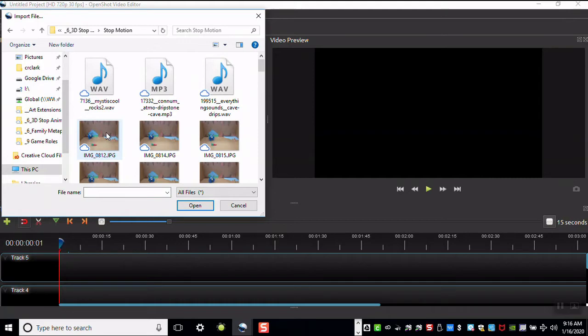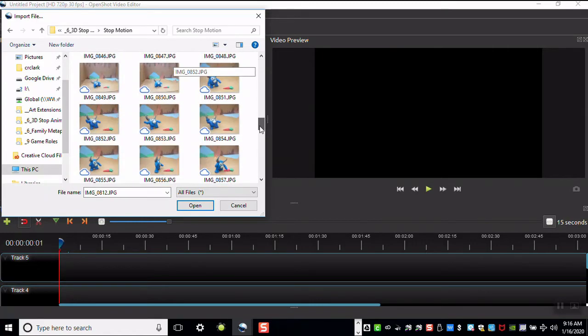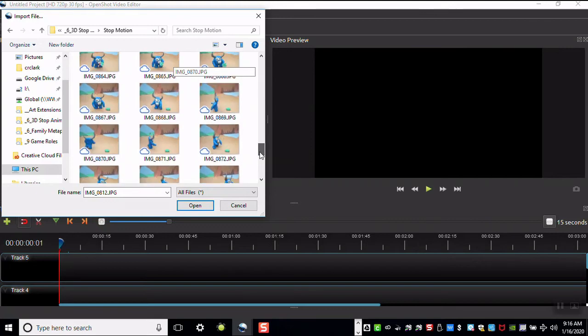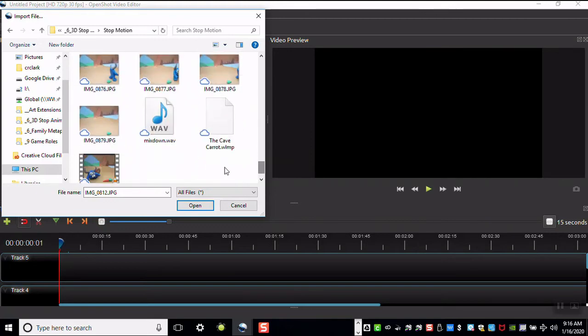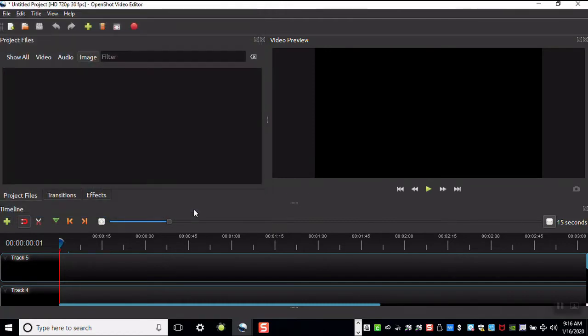Click on the first image, then scroll down to the last image. You could also click Ctrl-A if you plan to use all of the files in the folder. Then click open.